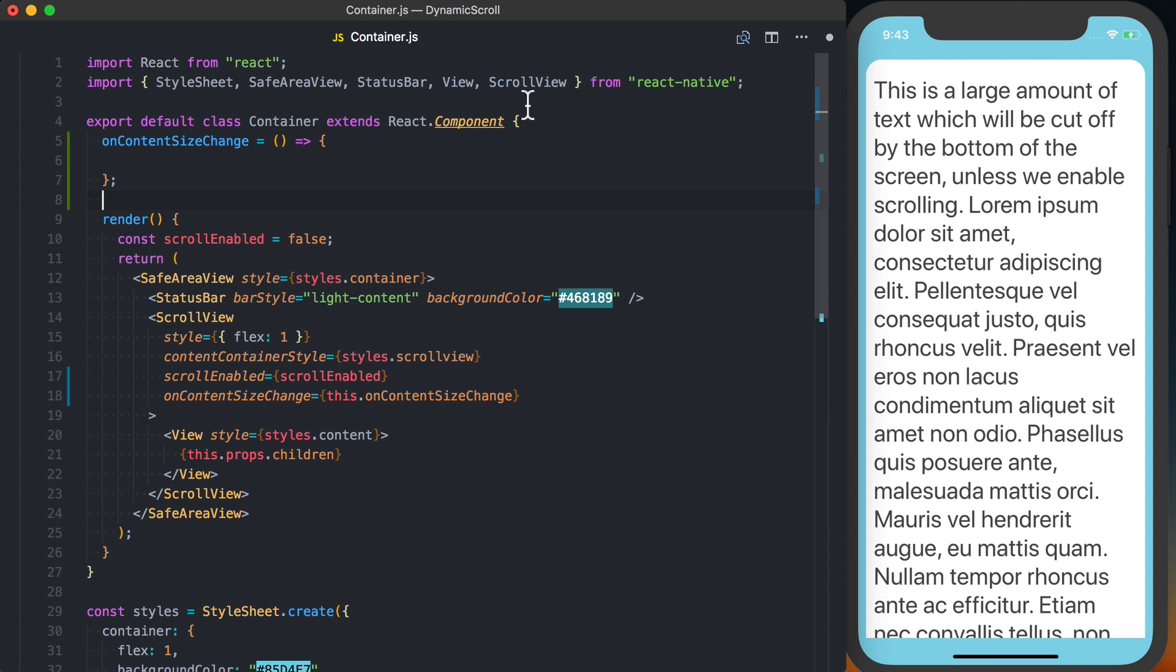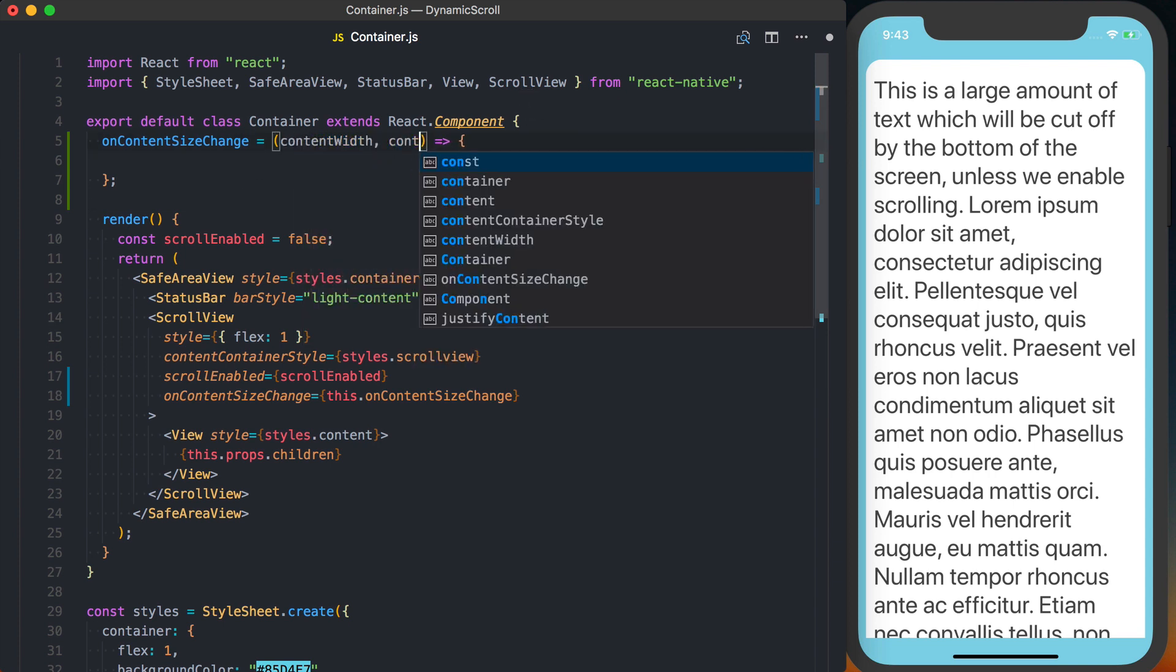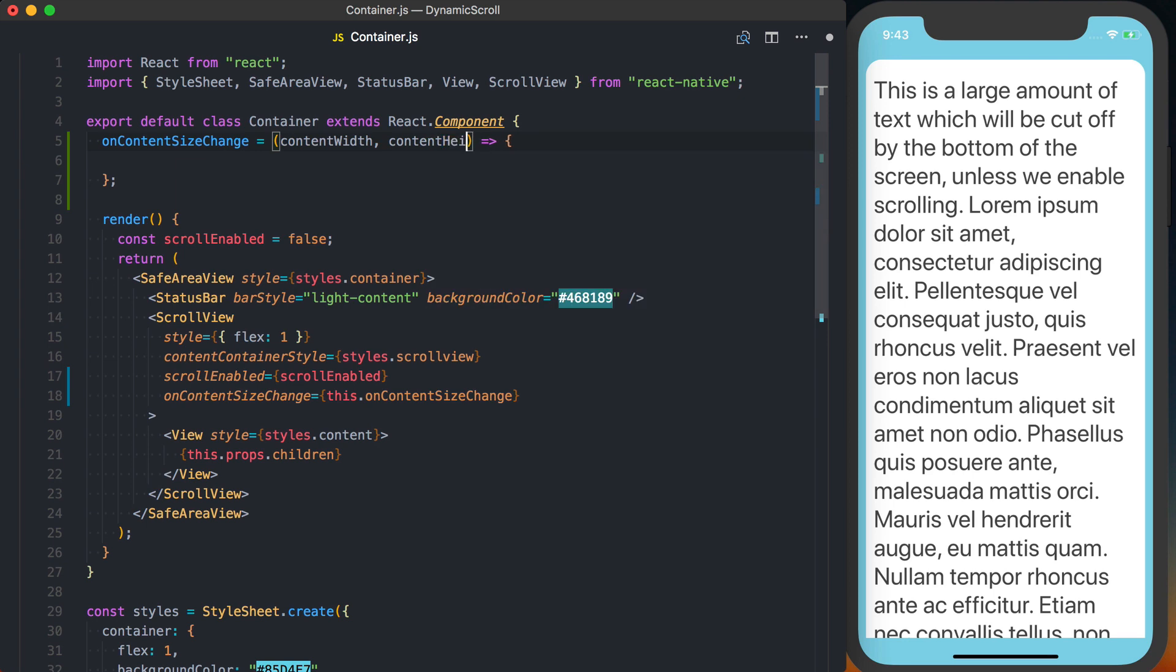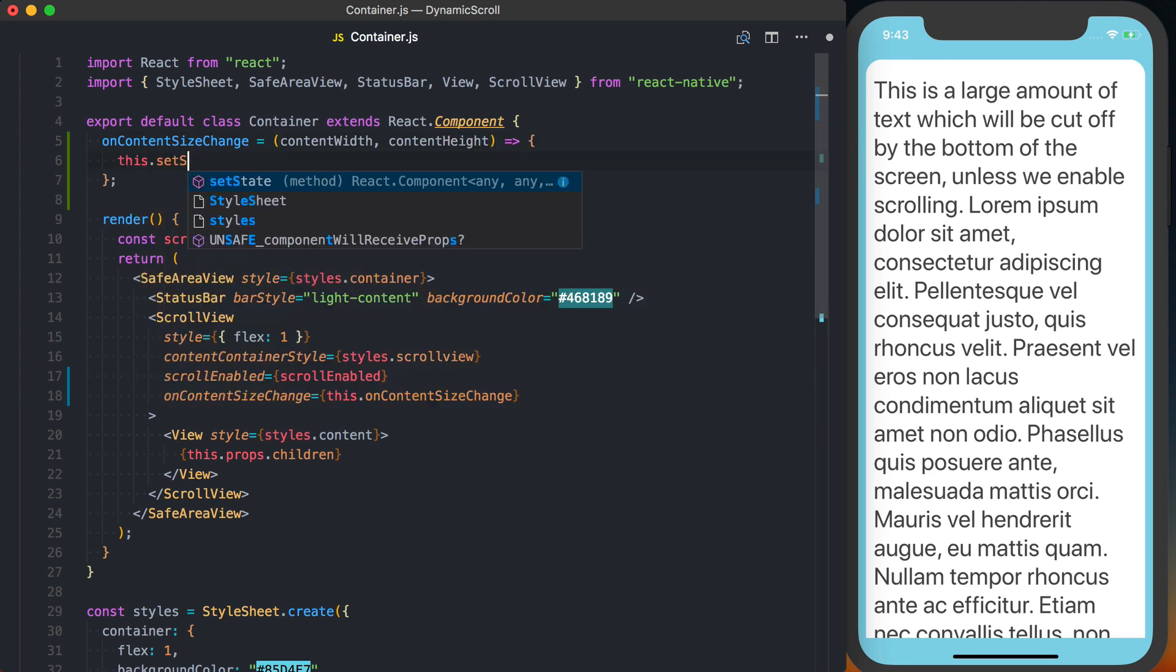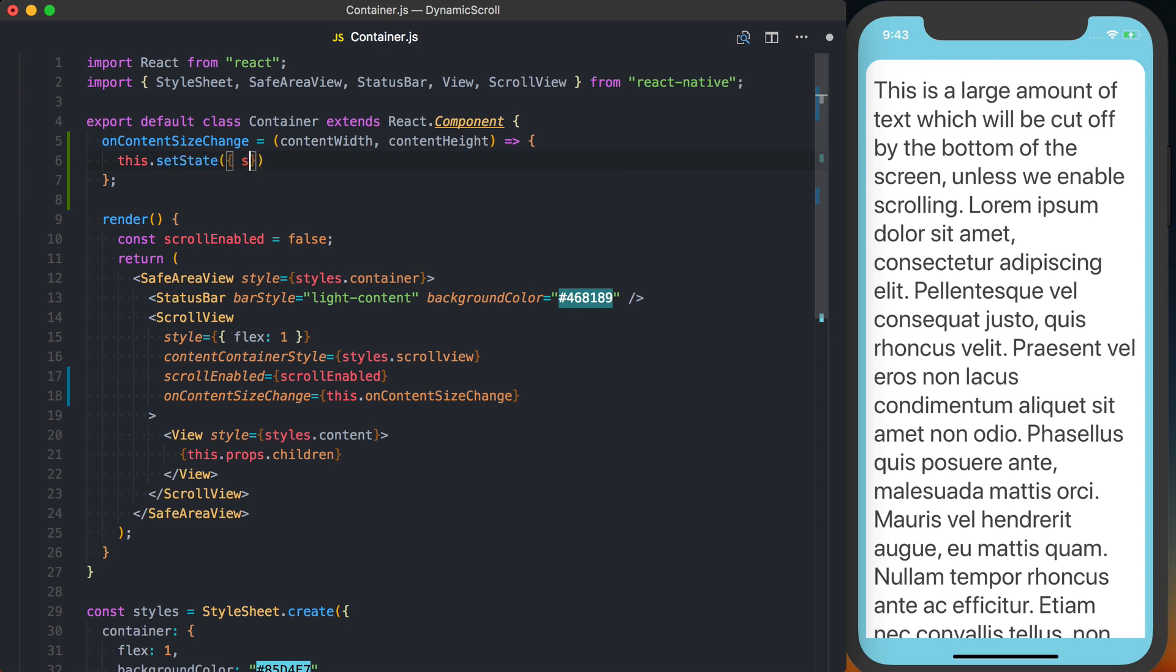This onContentSizeChange function is going to take two arguments. The first one is going to be the content width, and the second one is going to be the content height. With this, we're going to say this.setState and set screenHeight to be the contentHeight.